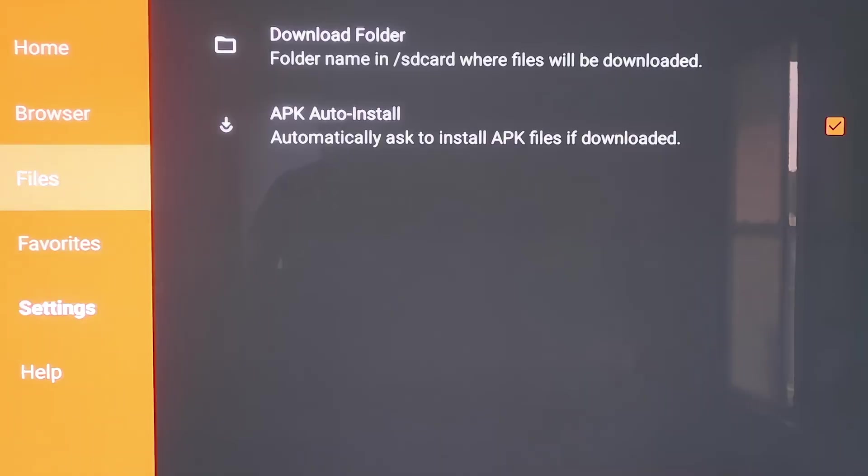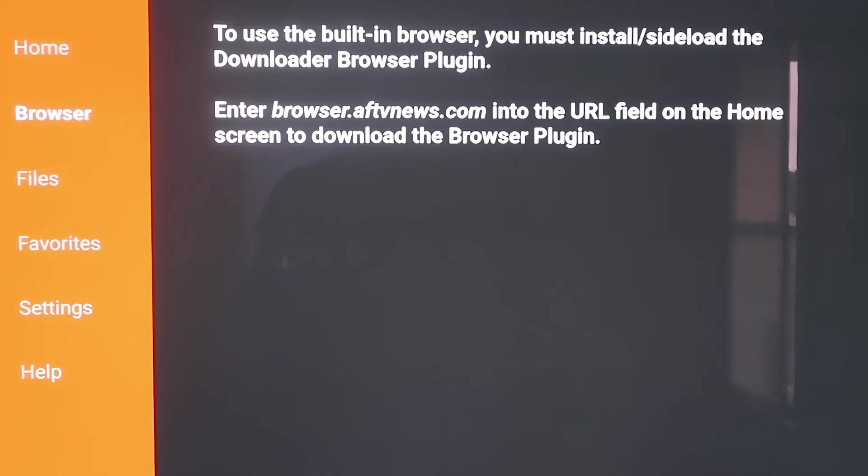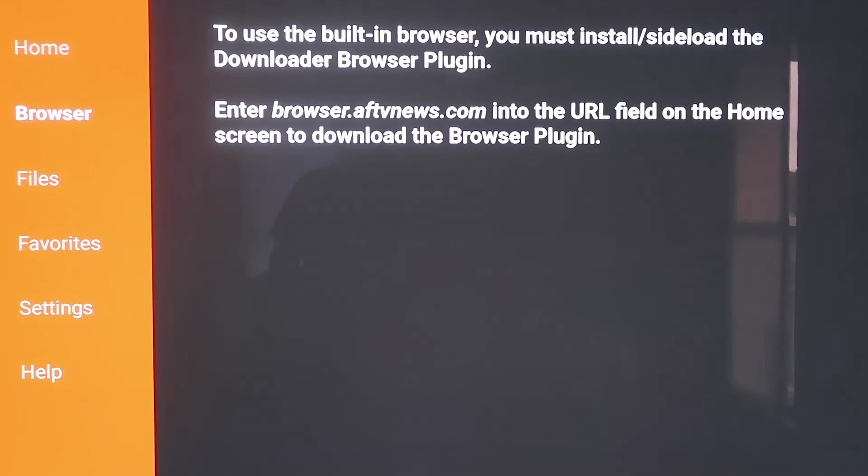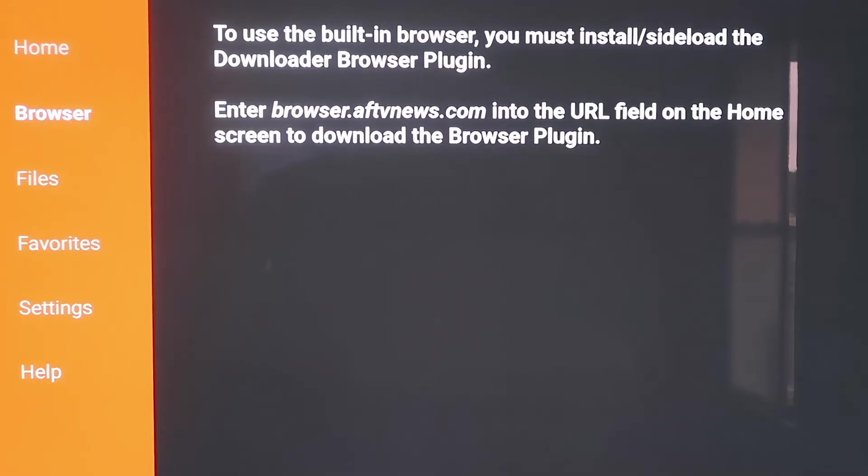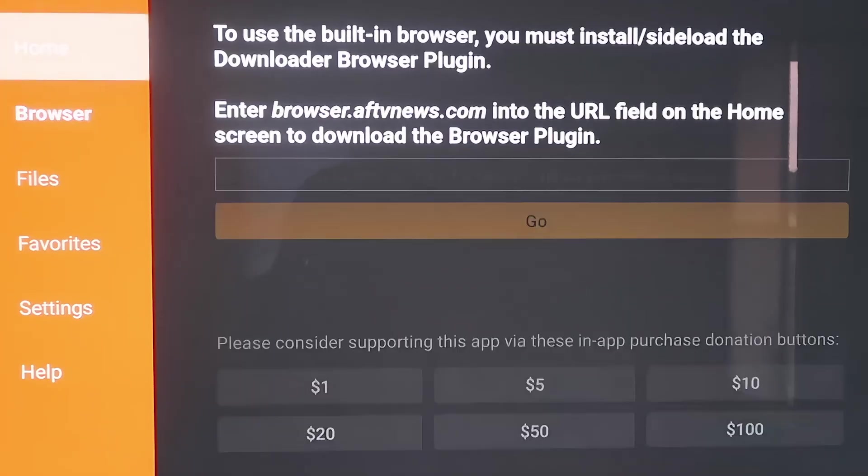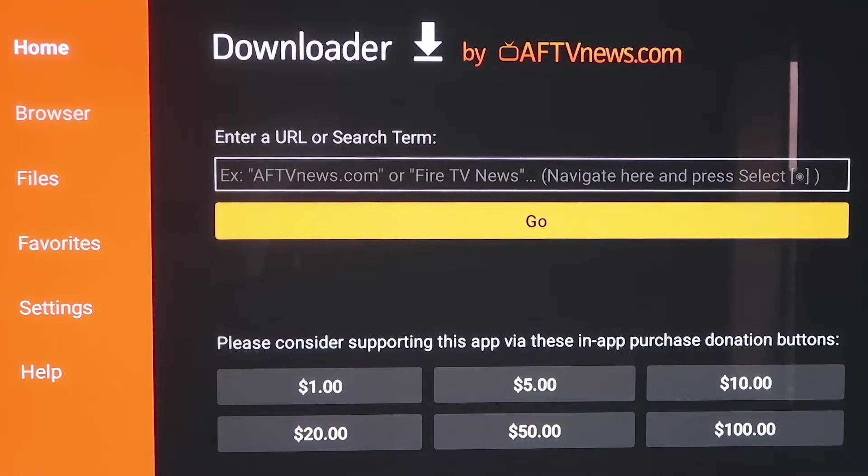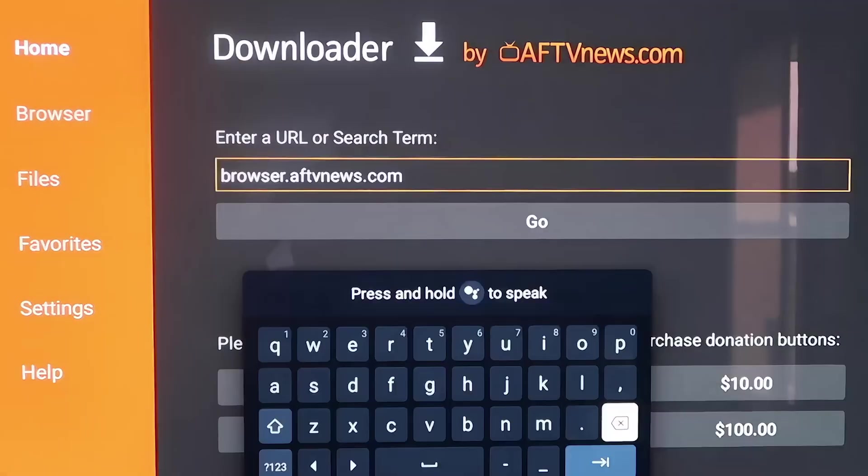So when you scroll up here, if you click on Browser, you'll see that it says, to use the built-in browser, you must install or sideload the Downloader Browser plugin. And it does give you the actual address to enter in. It says enter in browser.aftvnews.com into the URL field. So that's what we have to do in order to move on. So we're going to go to the home screen and type that in right there in that address bar.